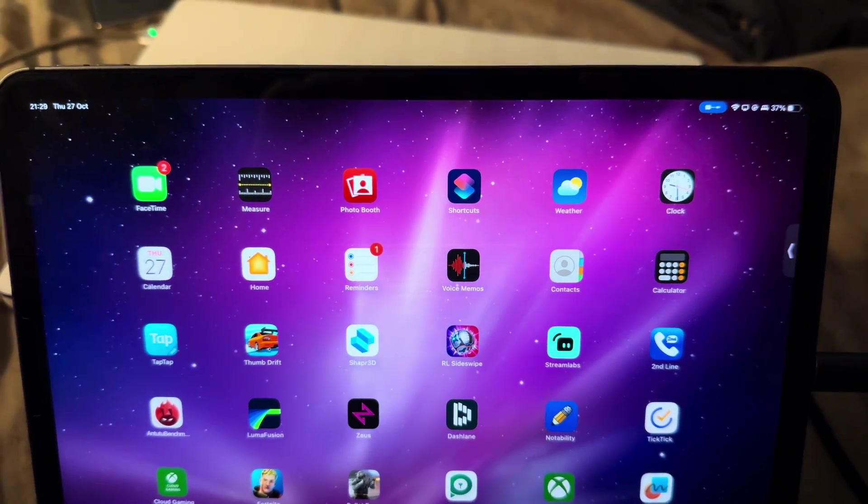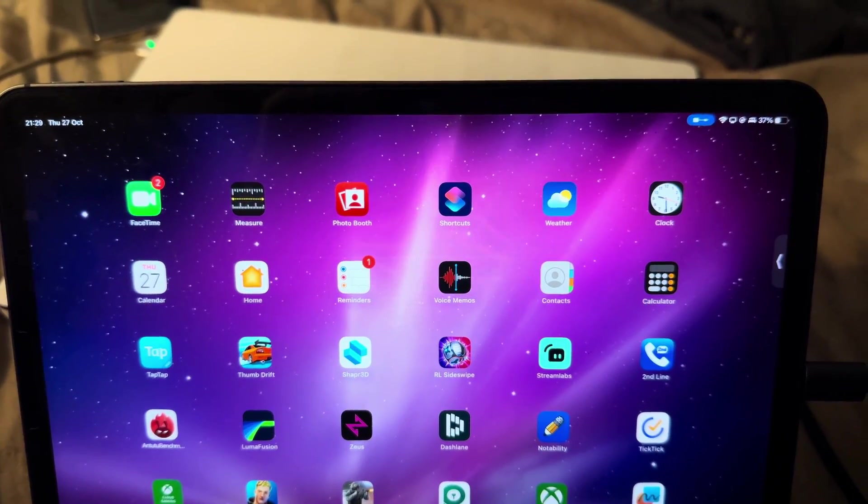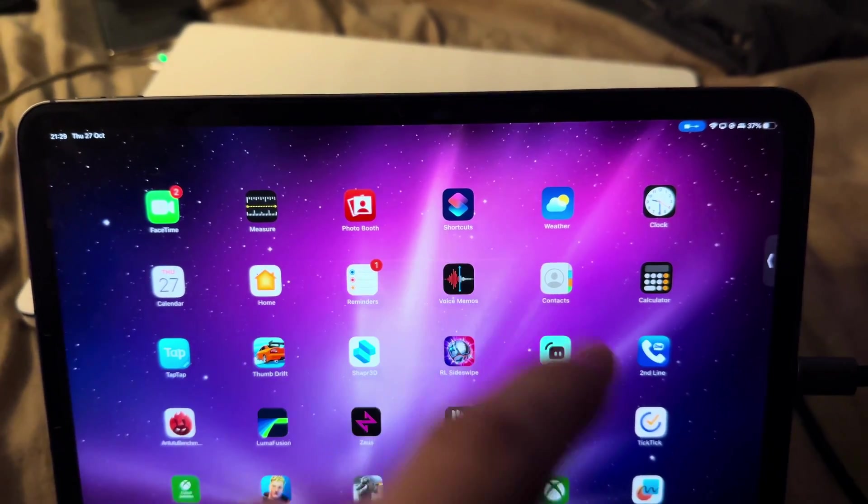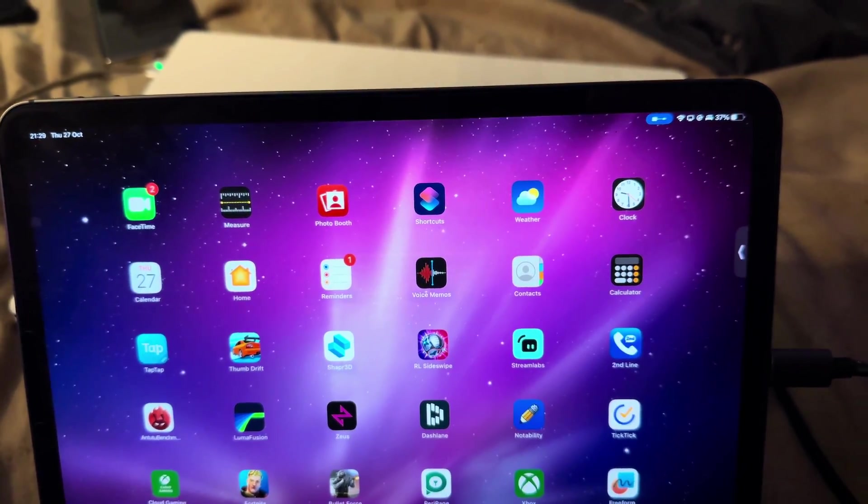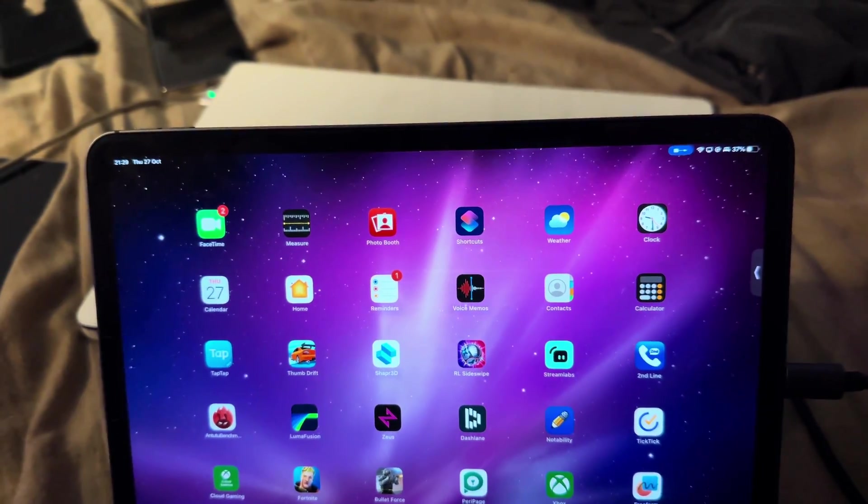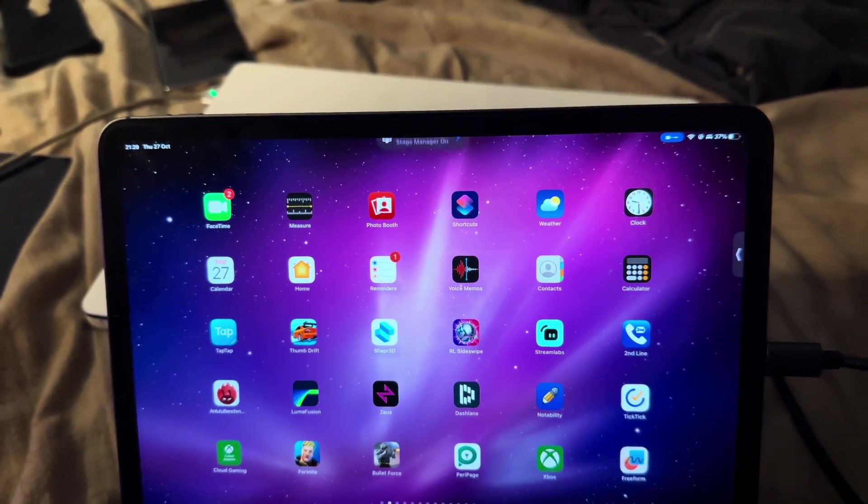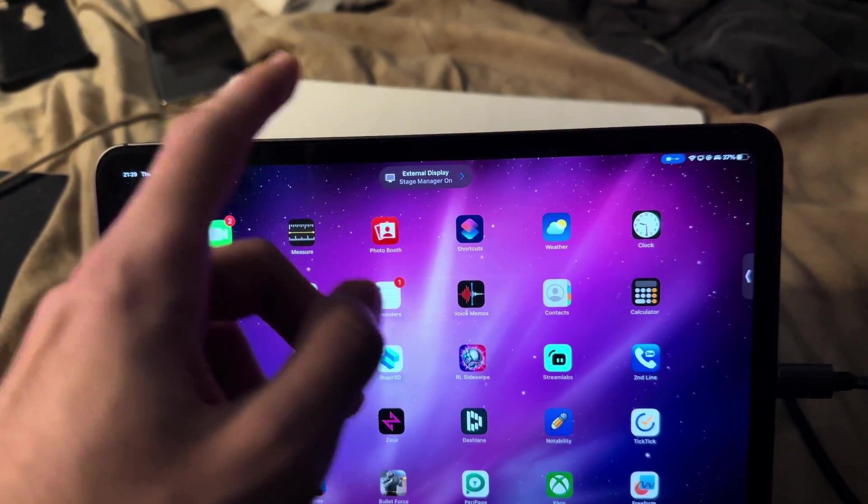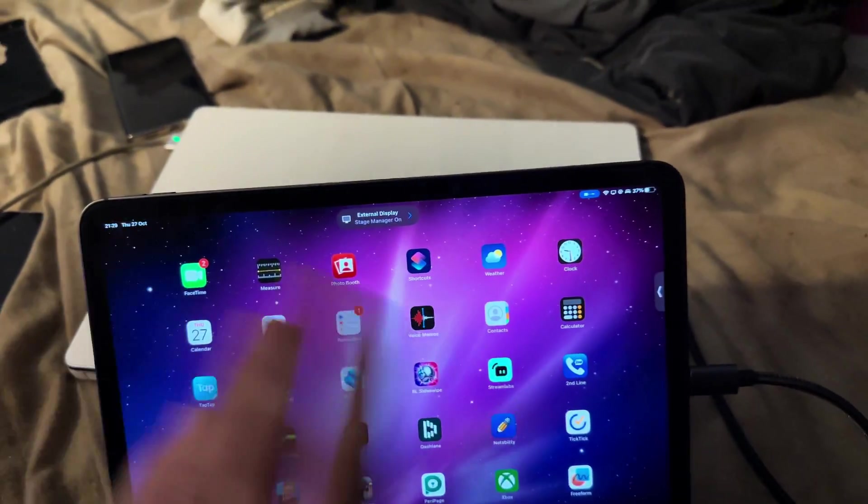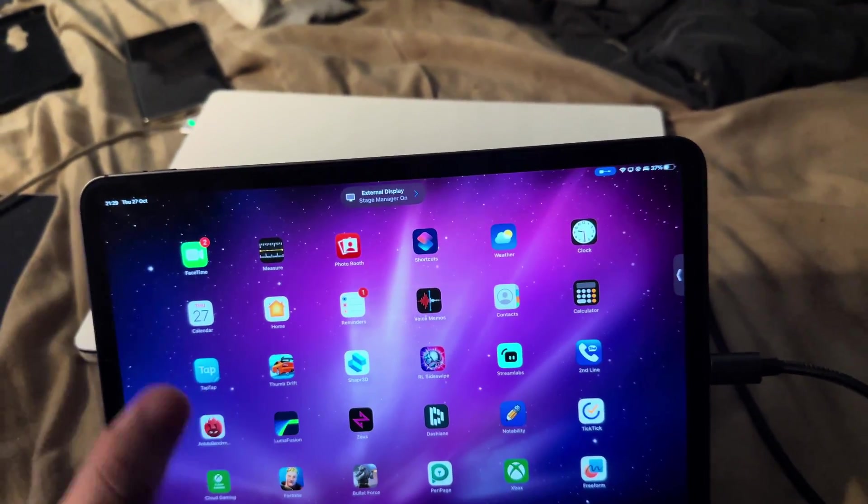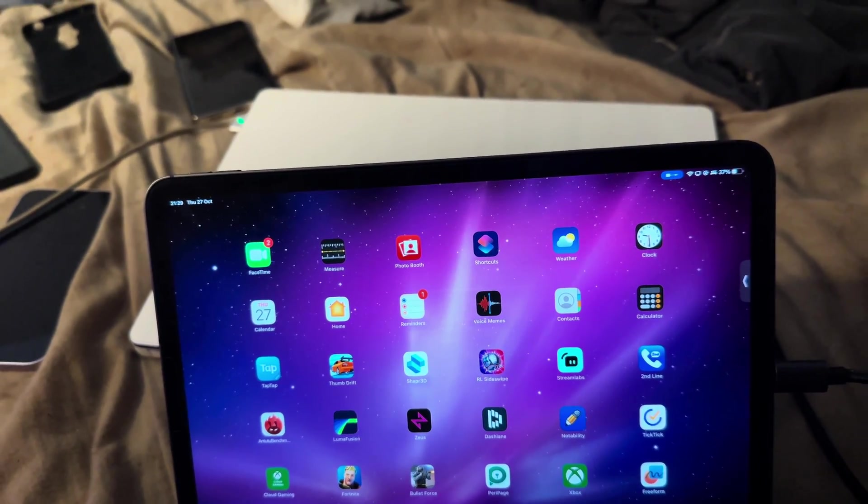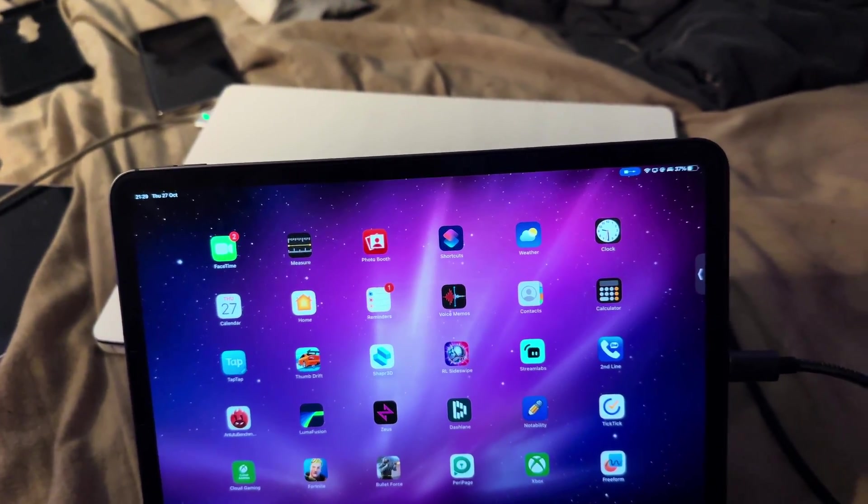Now, the next issue is, I don't know if you saw that, the display is disconnecting, reconnecting, disconnecting, reconnecting. There we go. It's just happening again. Like, I'm not touching anything. And it's just flickering on and off, on and off, on and off.